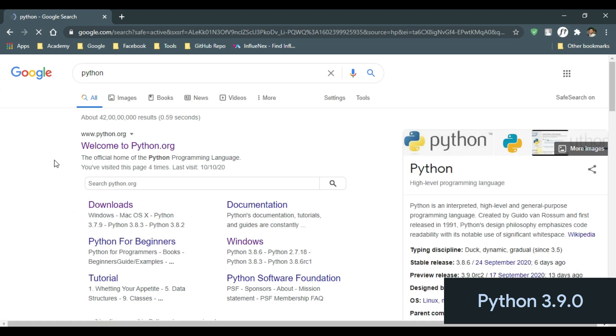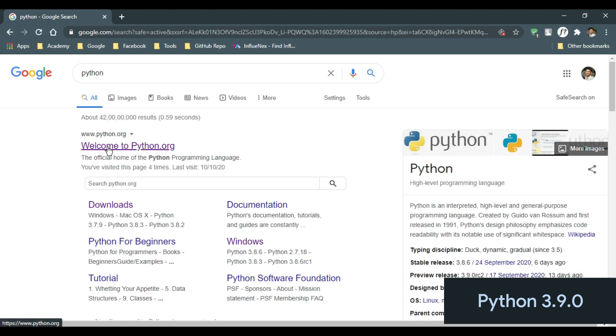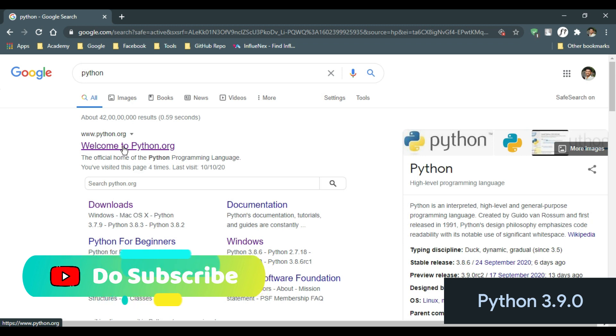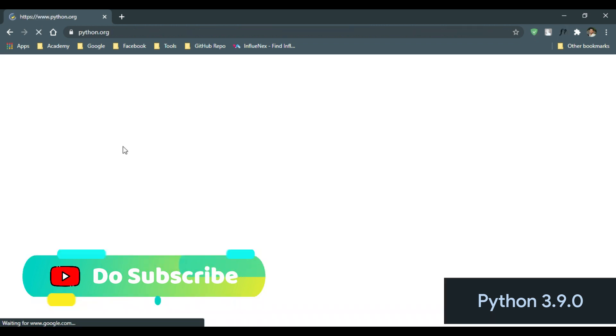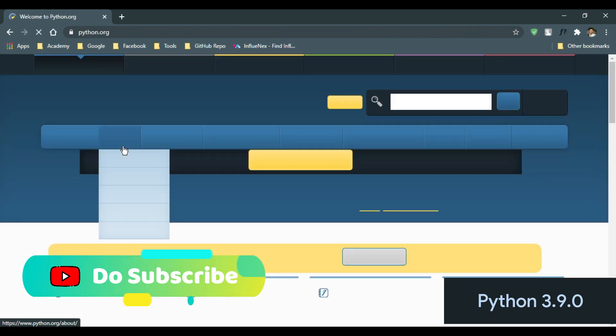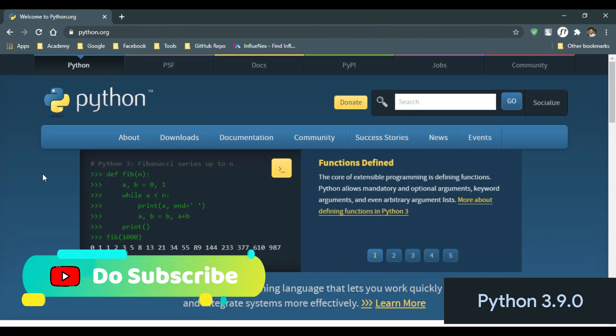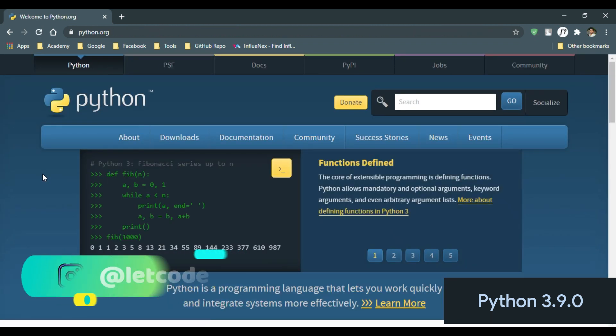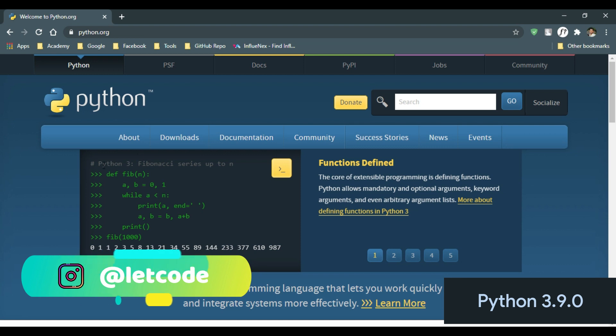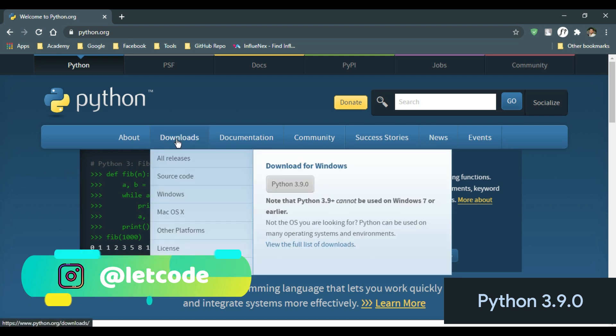Click on the first link, welcome to python.org. Now in the download section, click on Windows.